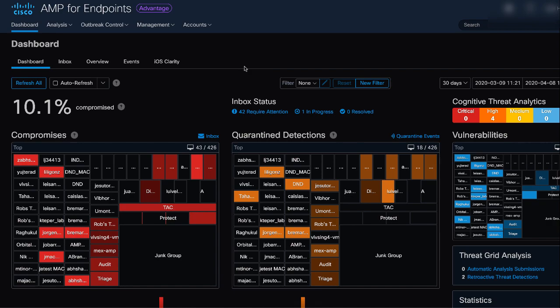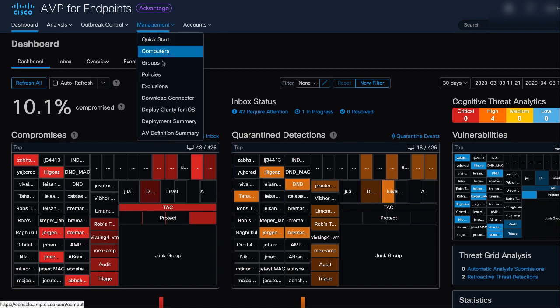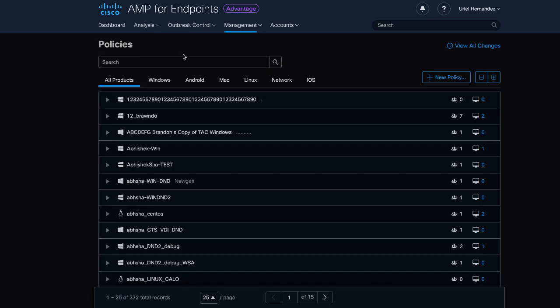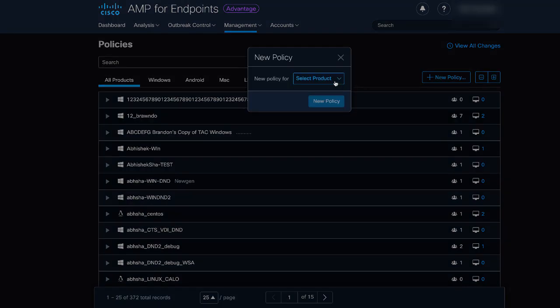First, we need to create a Mac policy. In the AMP console, navigate to Management, Policies, click New Policy, select Mac, and click New Policy.